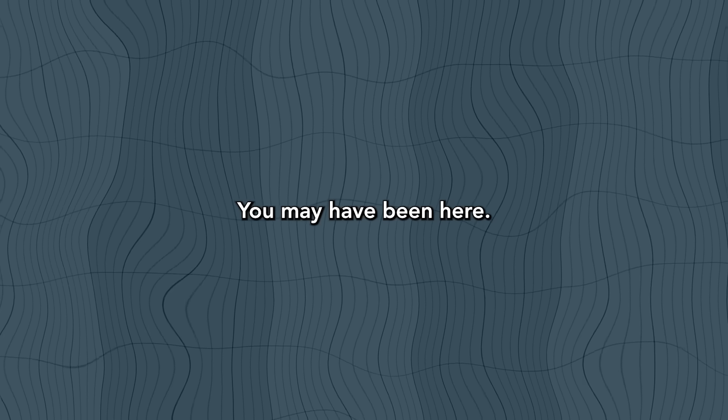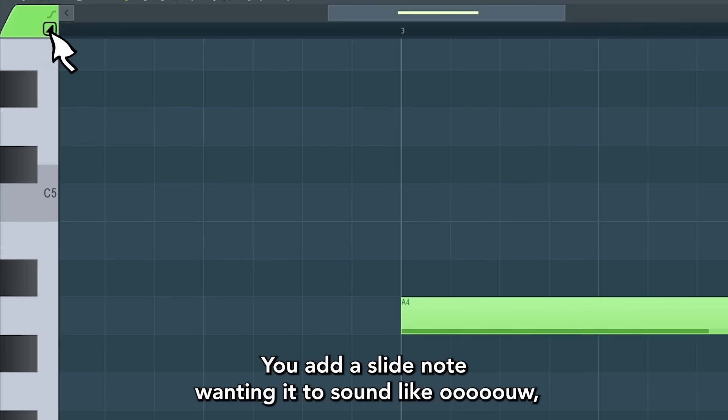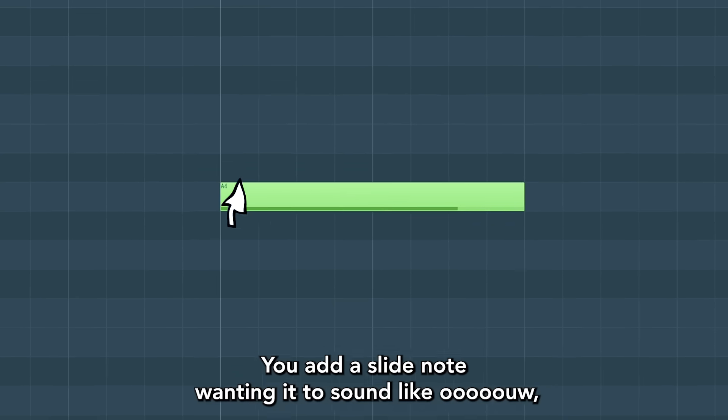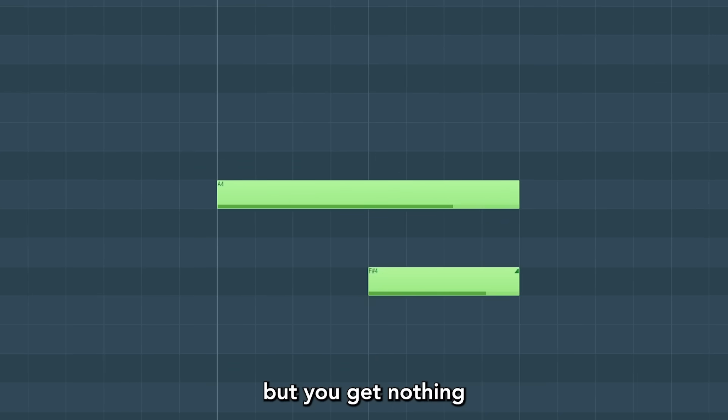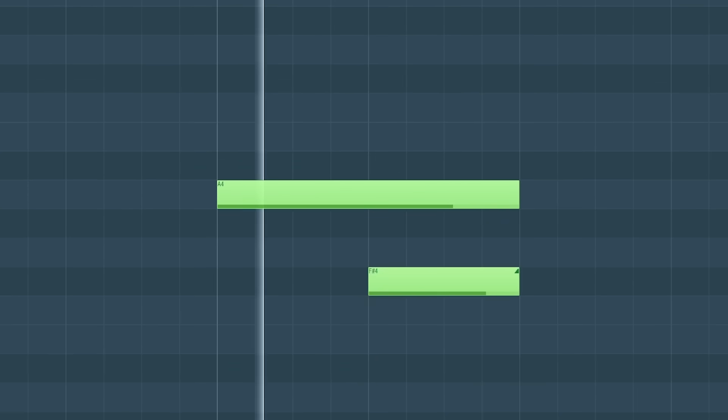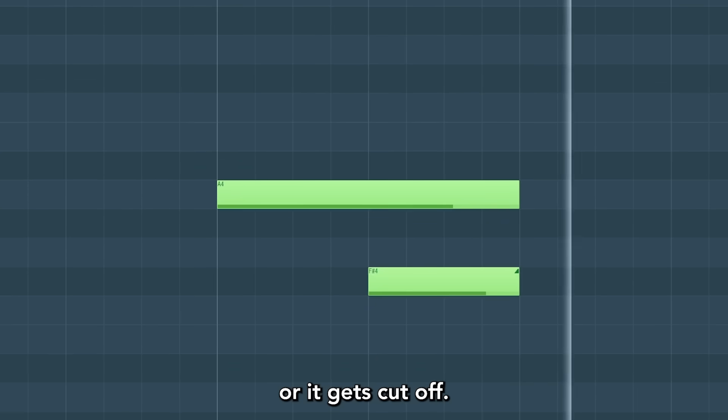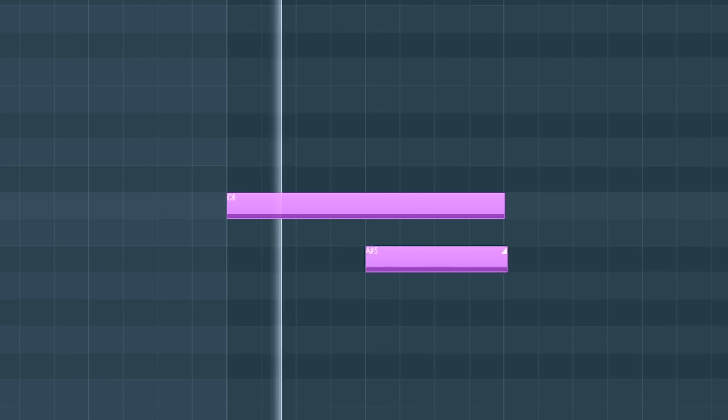You may have been here. You add a slide note wanting it to sound like wow, but you get nothing. Or it gets cut off.